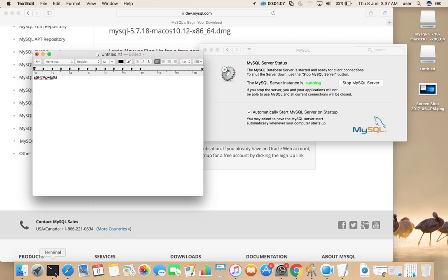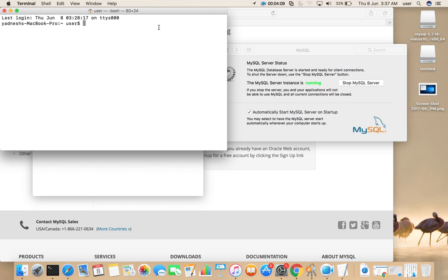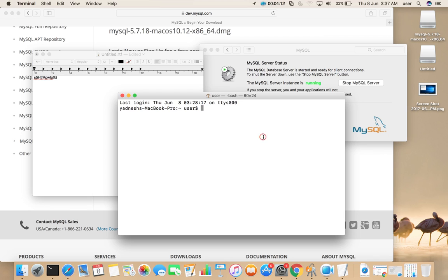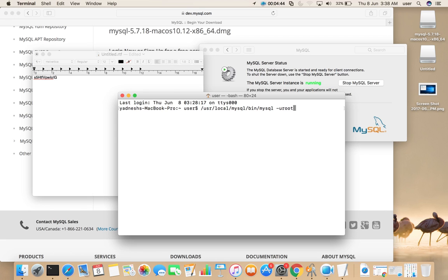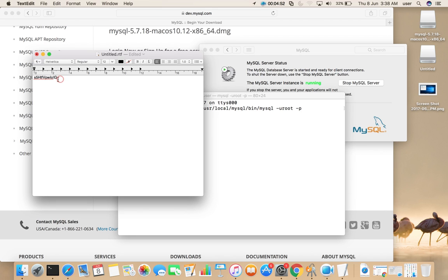So let me open Terminal. Then I'm going to log into MySQL console. /usr/local/mysql/bin/mysql then -u root -p, enter.